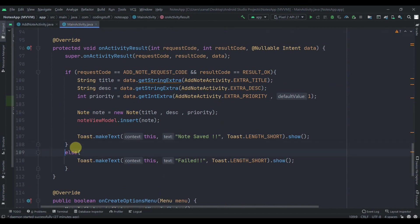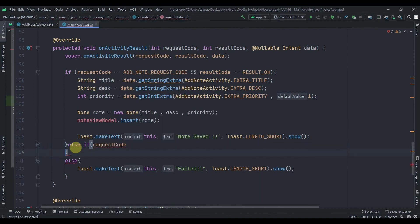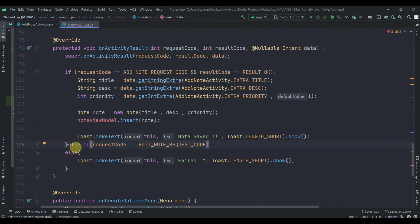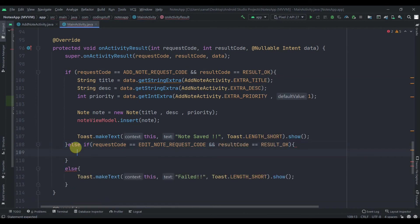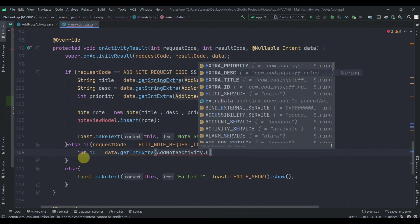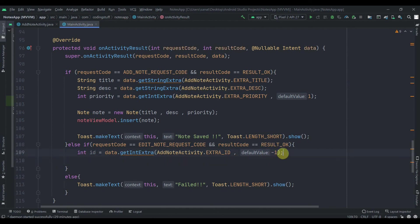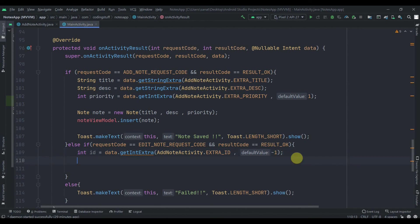Back in MainActivity, in onActivityResult we need to add another condition for editing the node. We'll write else if the requestCode equals EDIT_NOTE_REQUEST_CODE and resultCode equals RESULT_OK. In here, first we'll receive the ID: int id equals data.getIntExtra(AddNoteActivity.EXTRA_ID, -1). We use -1 as default because minus one is not a valid ID, so with this we'll recognize if the user wants to update.